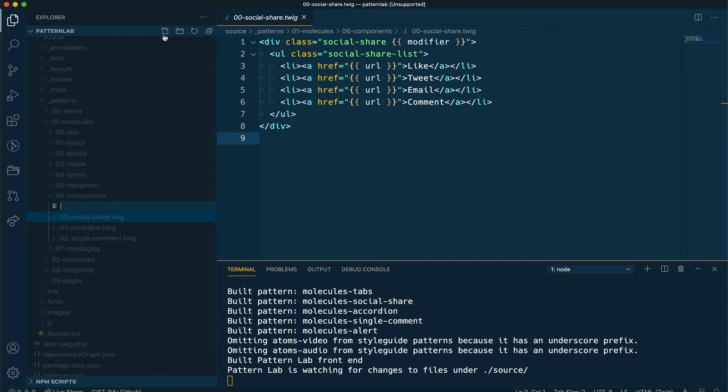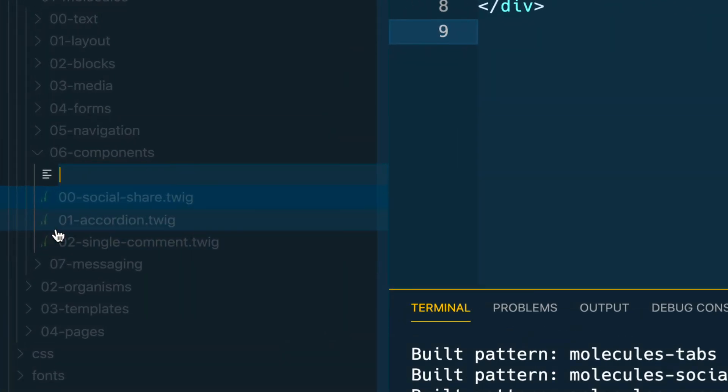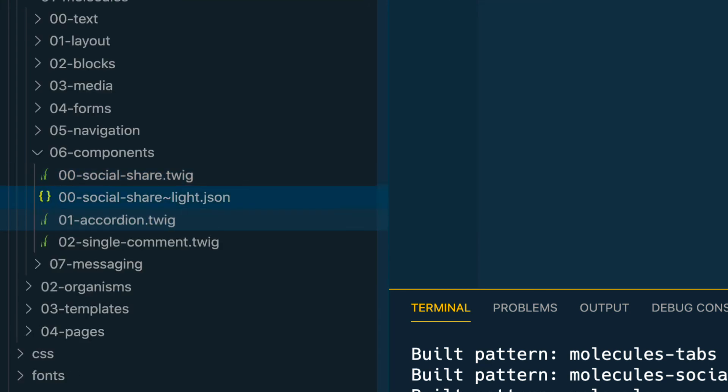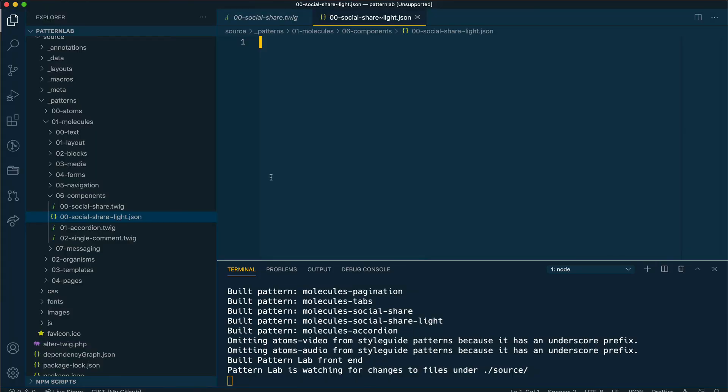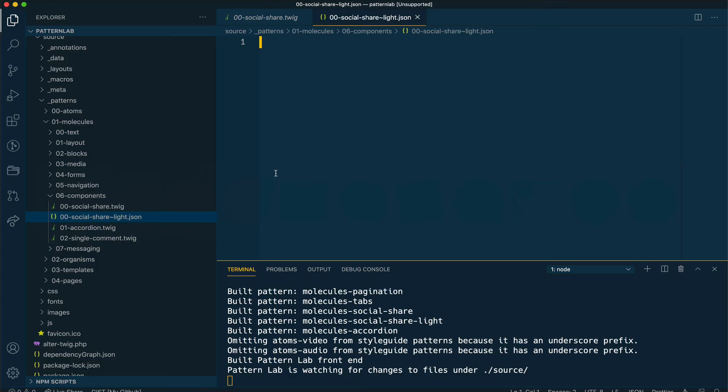Just like we did before, I'm going to create a new JSON file for this component or pattern and I'm going to call it 00-social-share then tilde, and I'm going to add the name of light for light color. Notice that just again, just by creating this file, if I look in PatternLab now, I have a new version or instance of my social share links.